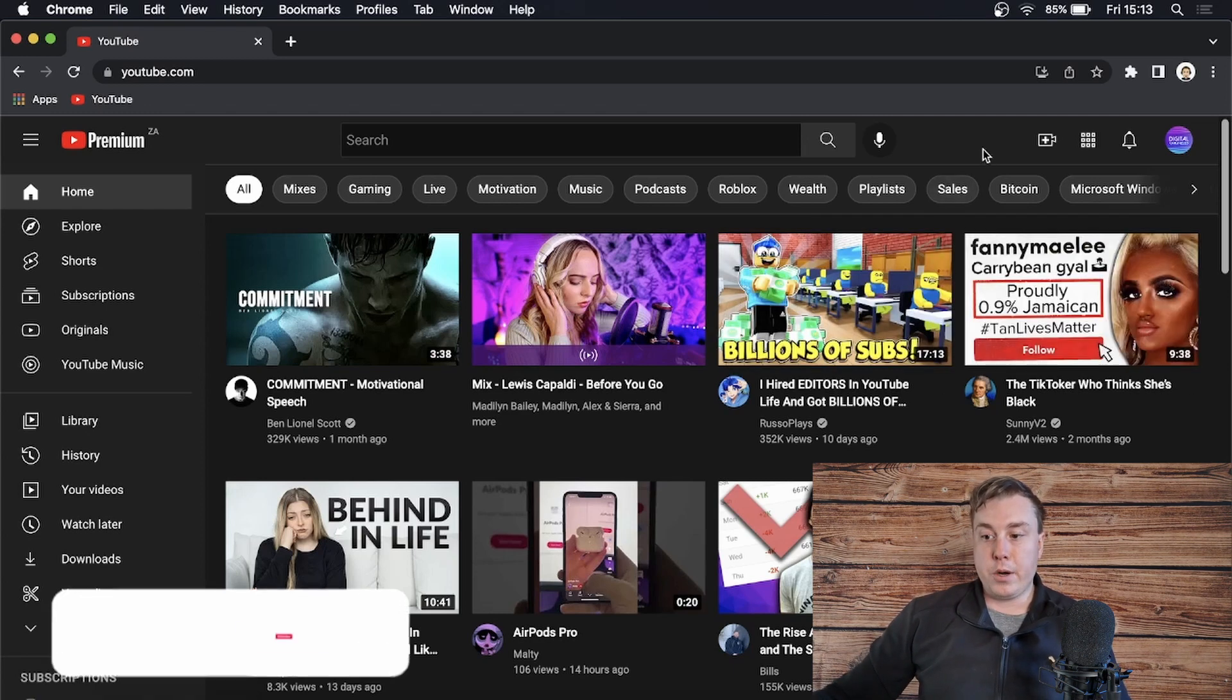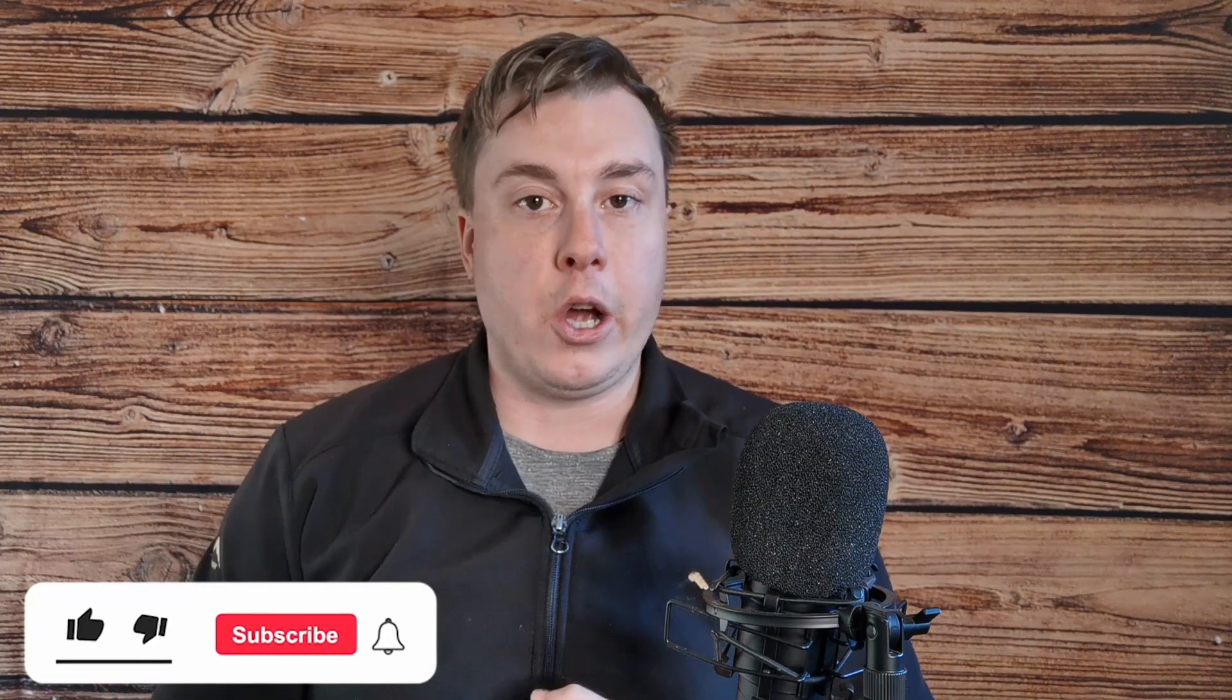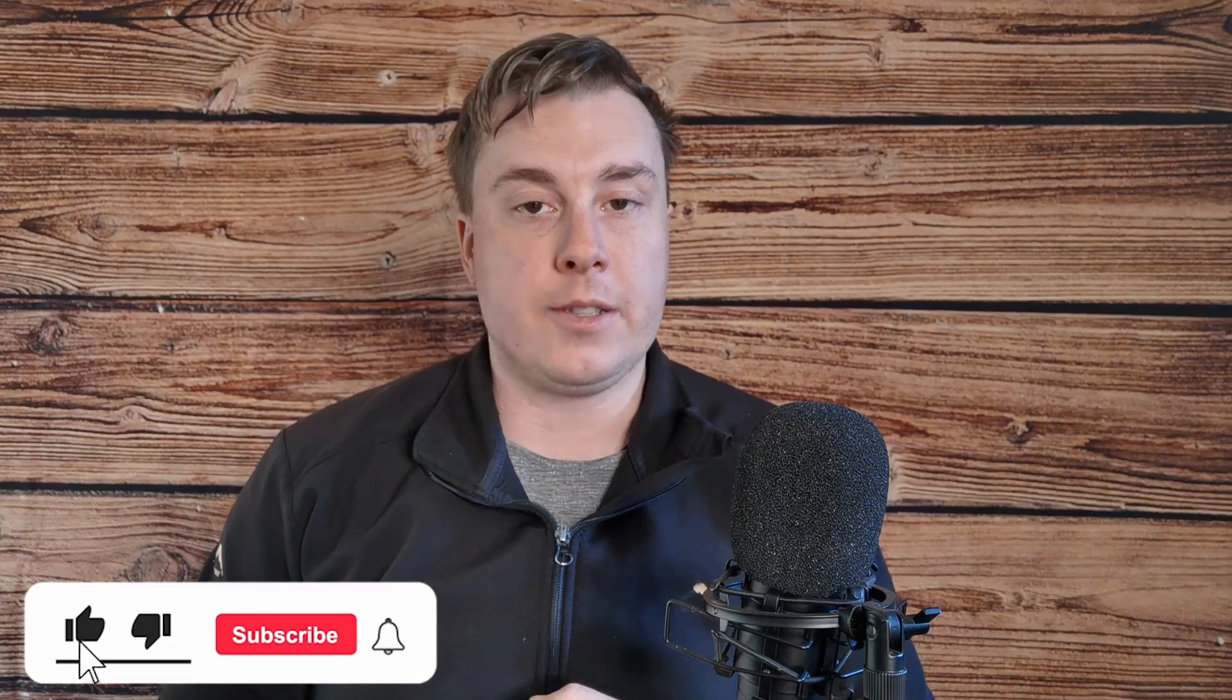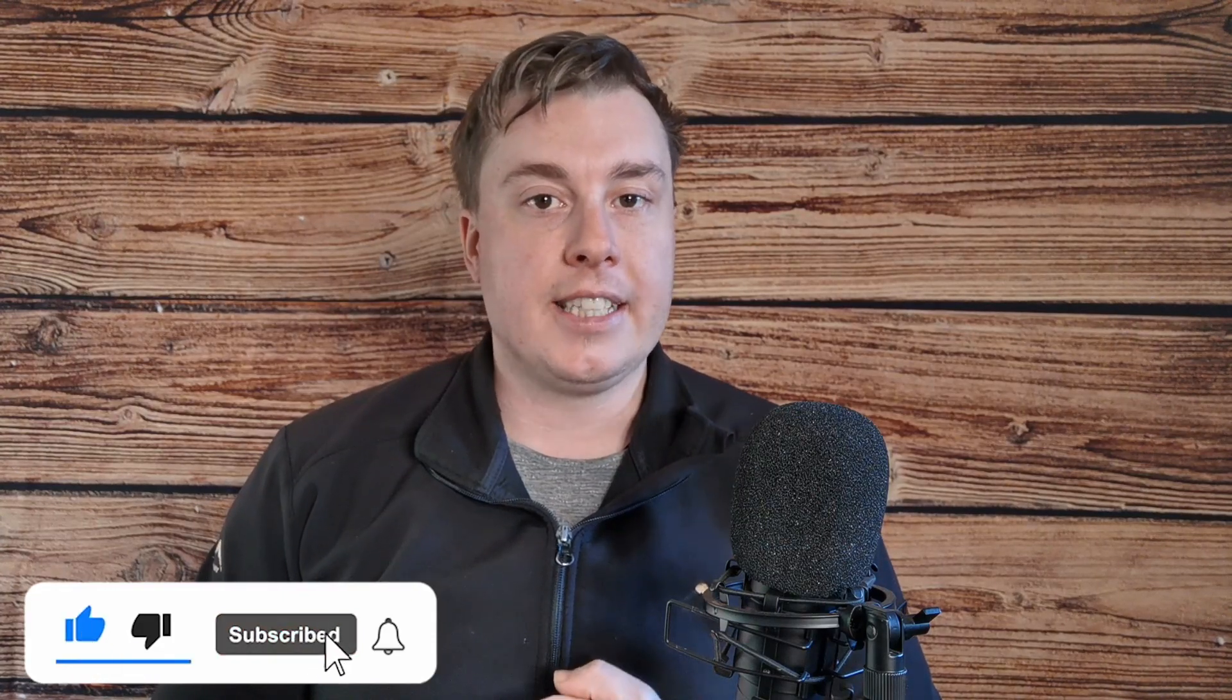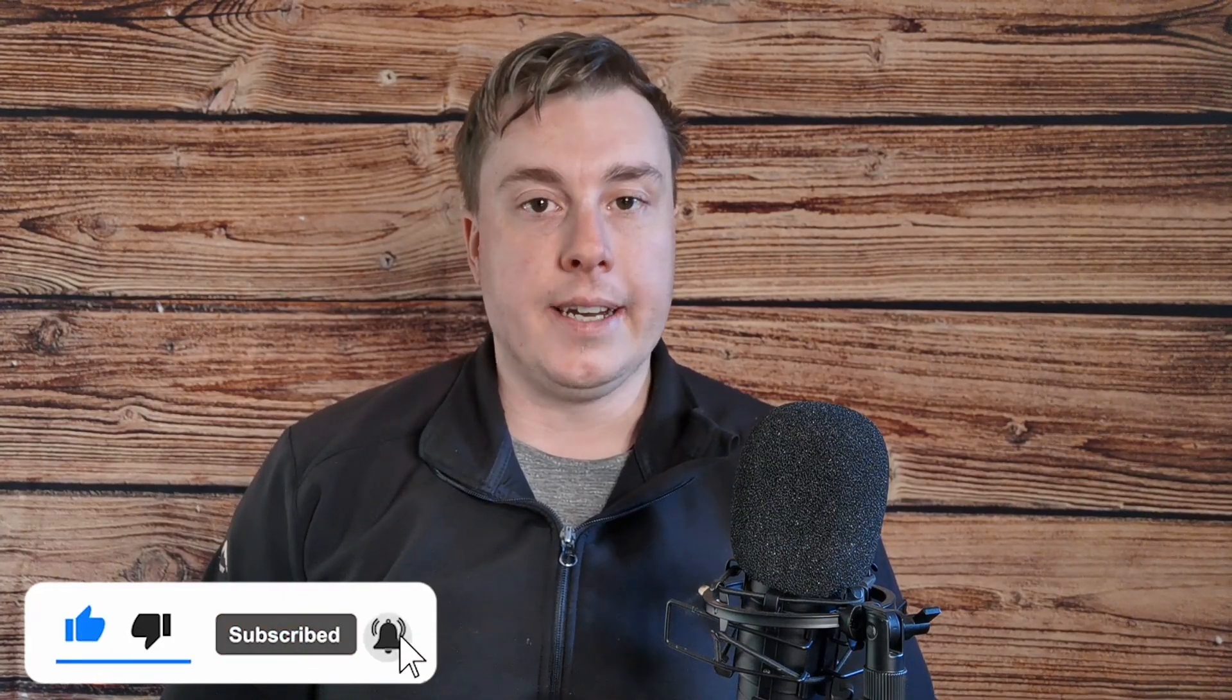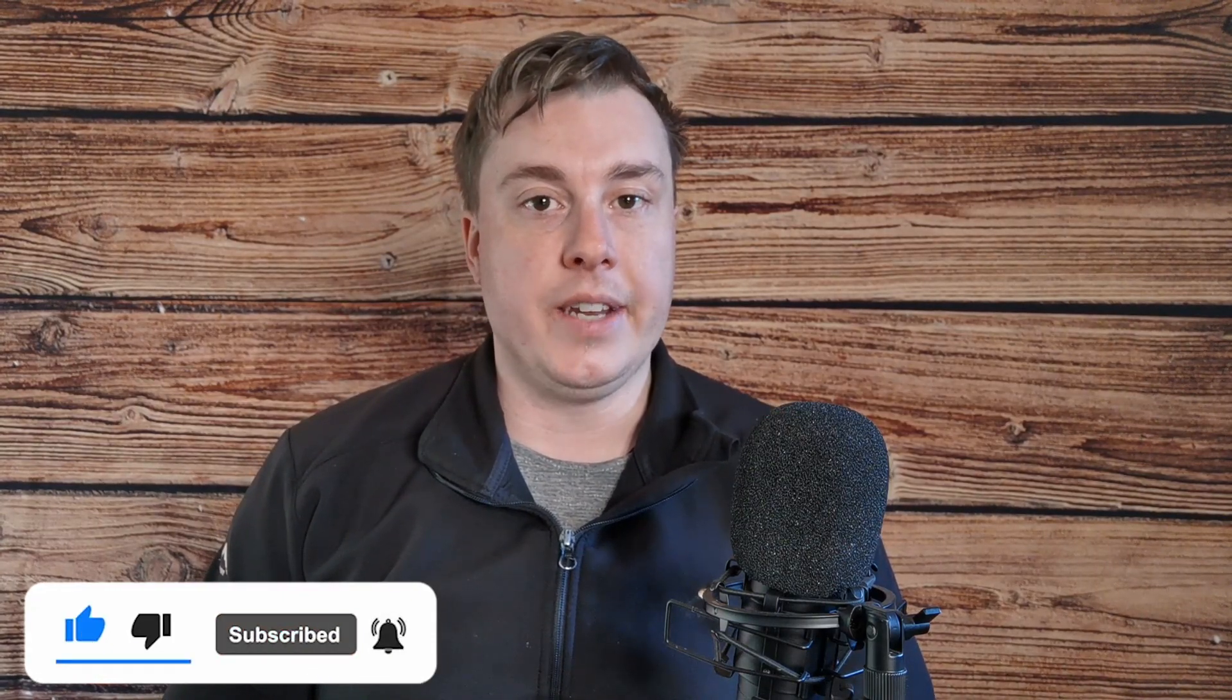So that's the process. If this video helped you out, don't forget to drop a like onto this video and subscribe for more and I'll see you in the next video. Take care.